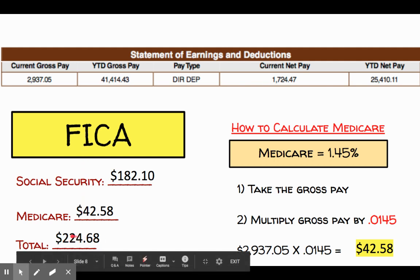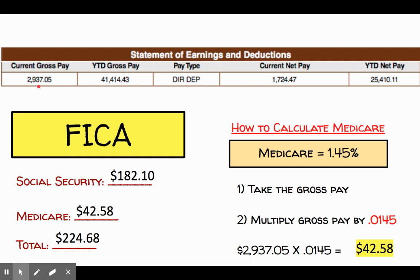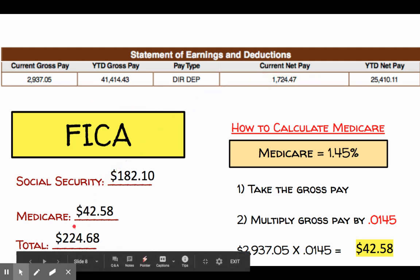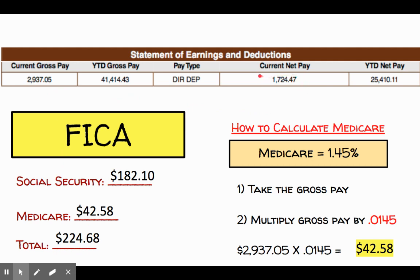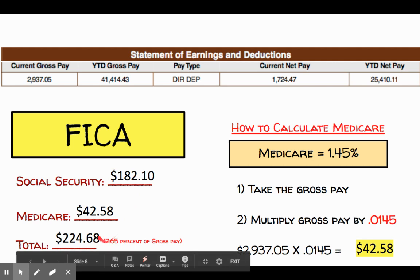So $224.68 is a payroll deduction. On my pay stub, I would see that labeled as FICA, and it would be removed from my gross pay. That's why we start to see a difference between gross pay and actual net pay — this is one of those deductions removed from gross pay, and that's why in the bank account we would see the net pay number and not the gross. This $224.68 should equal 7.65% of my total gross pay of $2,937.05 — which is a way to check your work.